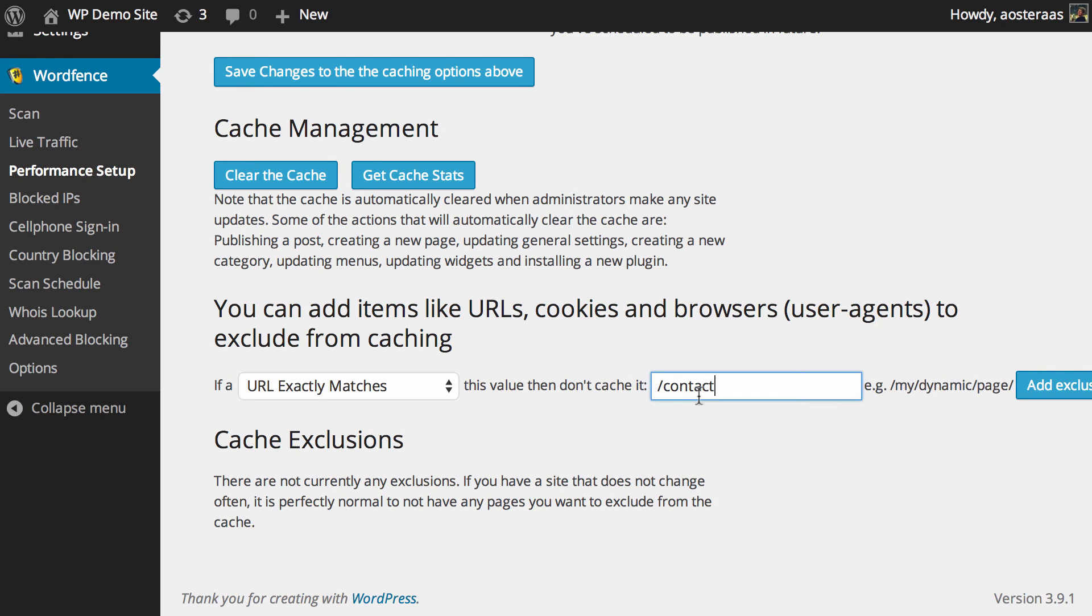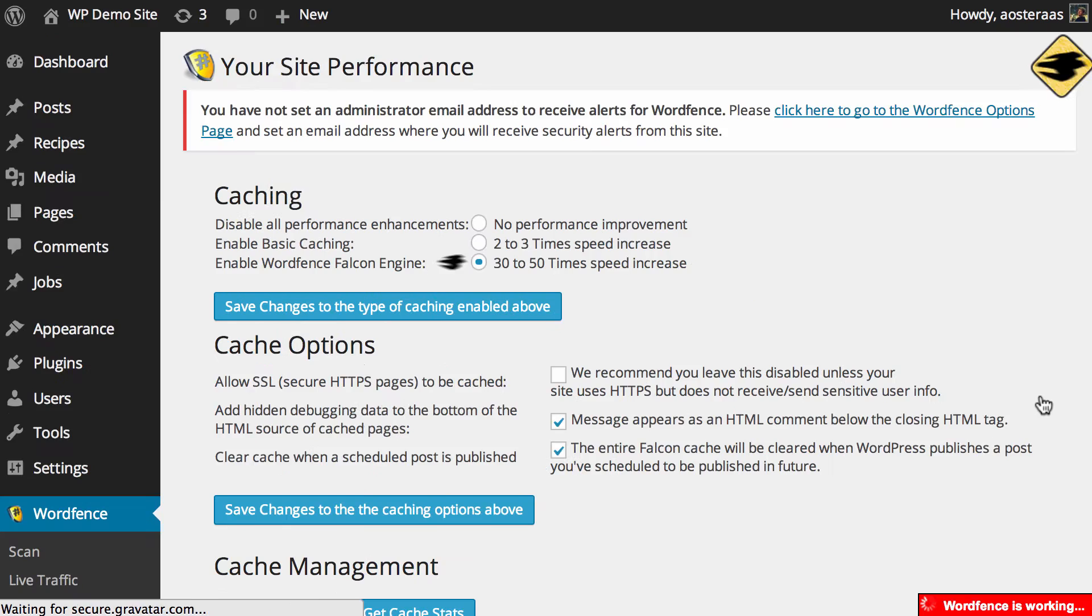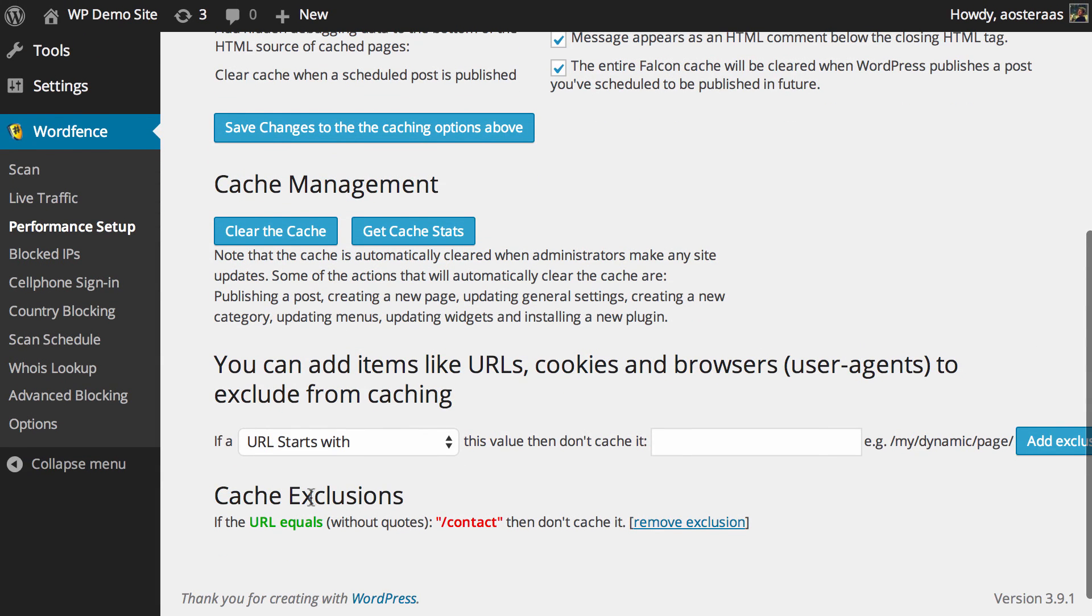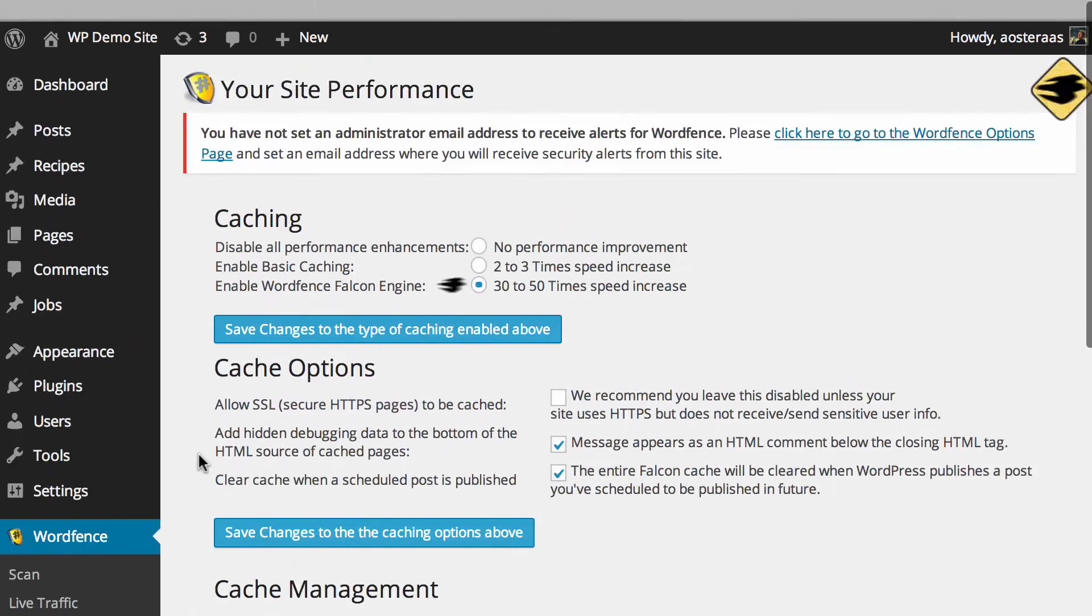If the URL exactly matches then put in the URL of that actual page though you don't need to put in the actual full domain just actually where that page lies then you can go in and hit exclusion and you'd see here that's been added to the cache exclusions.